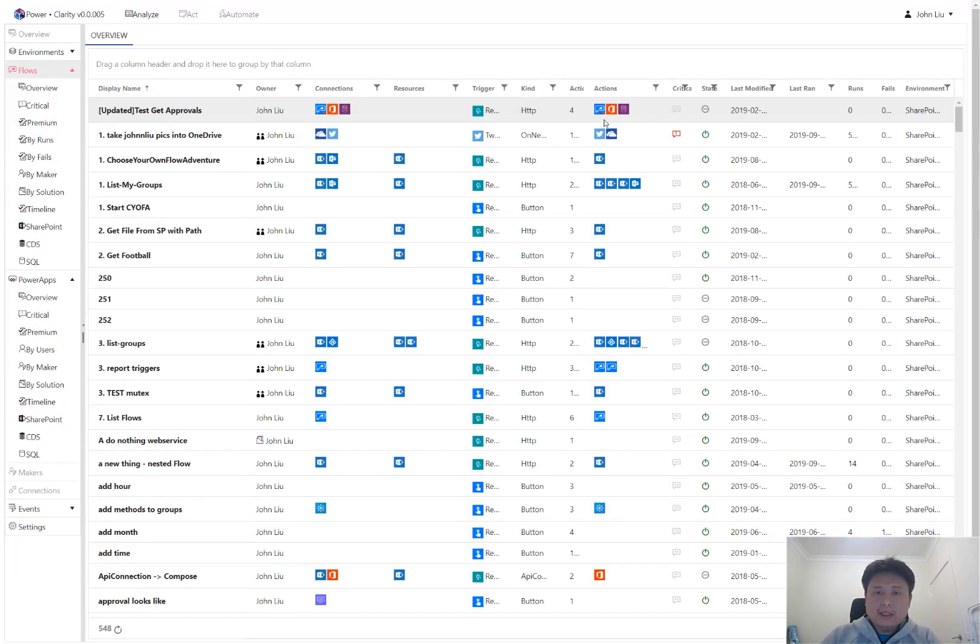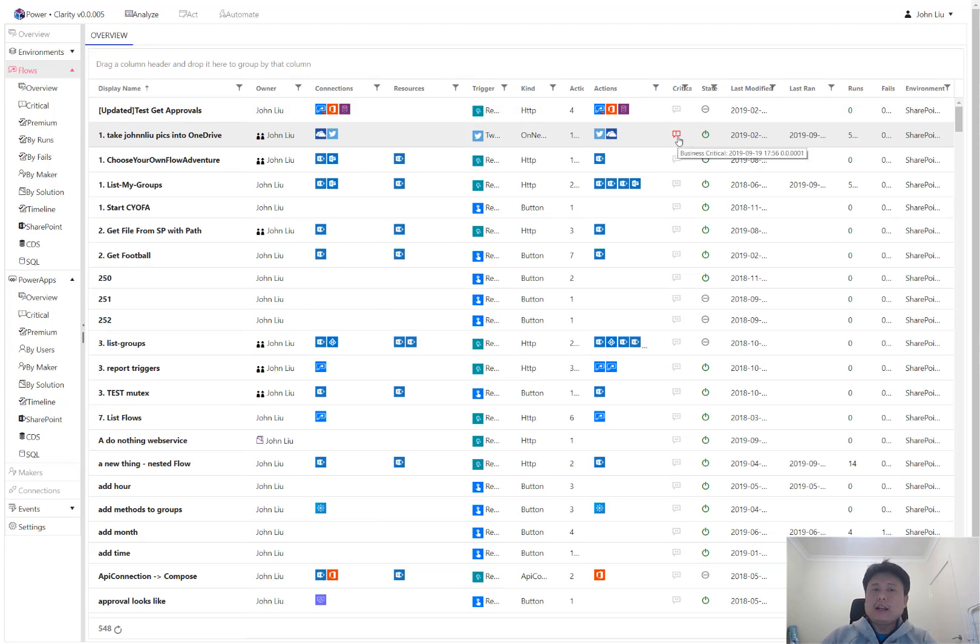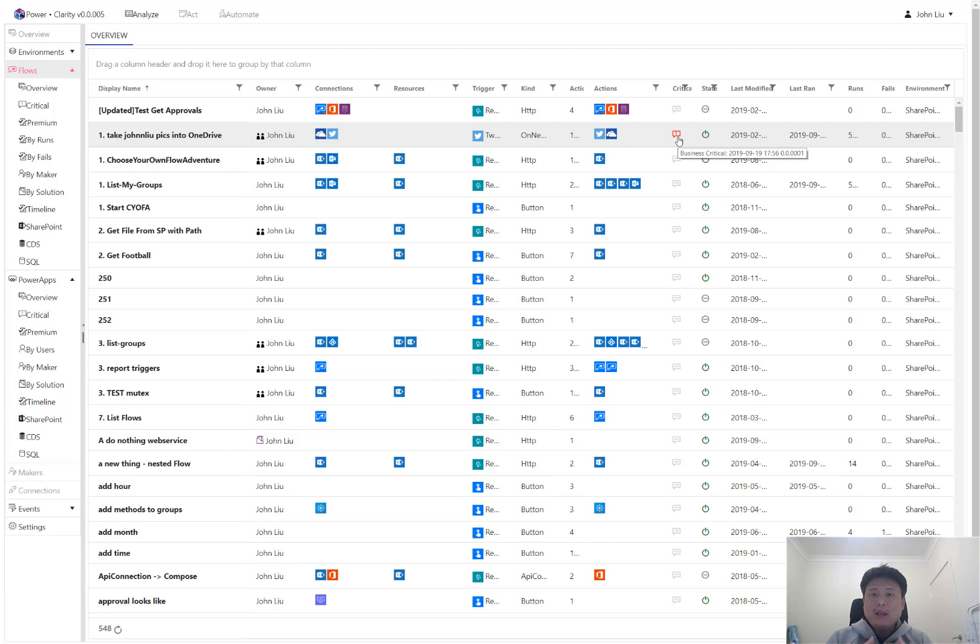Clarity automatically determines some flows that are running very frequently. Clarity thinks they're business critical. And in Clarity, a business critical object, such as a Flow and PowerApp, they are scanned more regularly. And that will give us more frequent updates on what's happening with this flow.